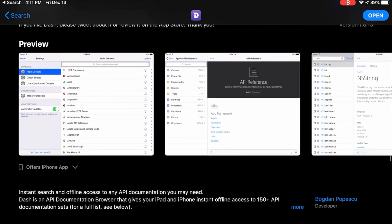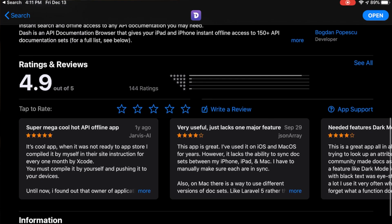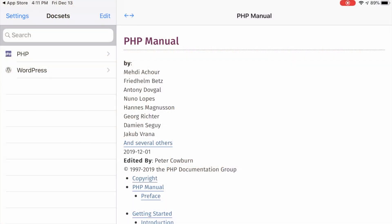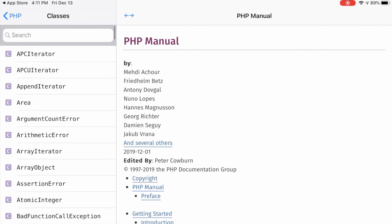The last app I want to highlight is Dash. Dash is a documentation browser that has documentation for almost every major programming language and framework out there. You can browse any number of programming languages or frameworks and download them onto your iPad for offline use. In my case, I use a lot of PHP and WordPress. It's a really quick way to look up documentation, especially if you're offline or on a plane where you don't have the option of looking on Google for every answer.